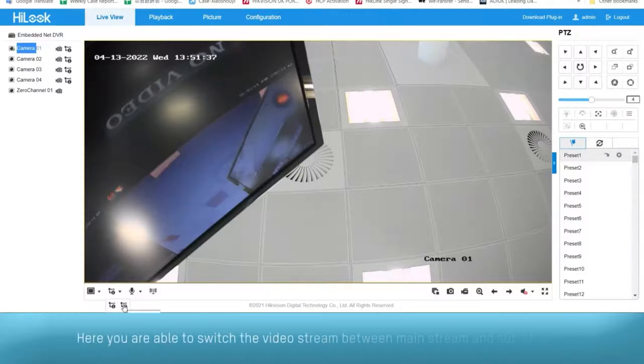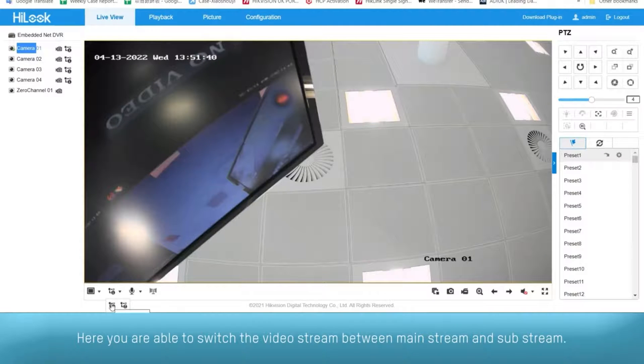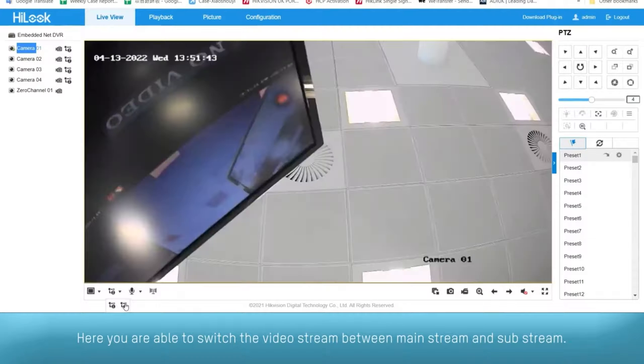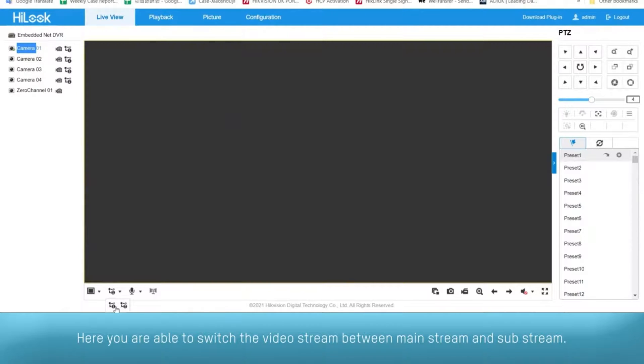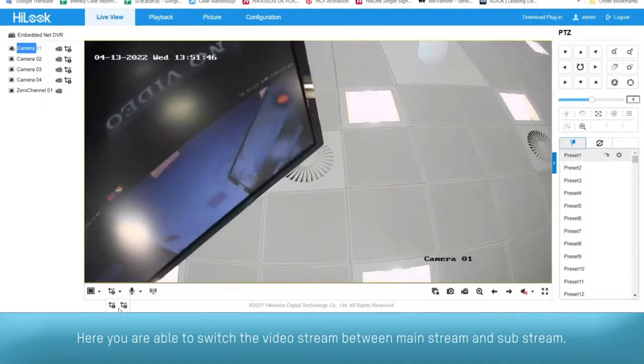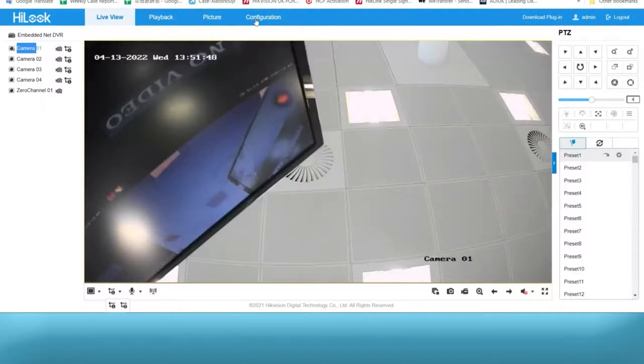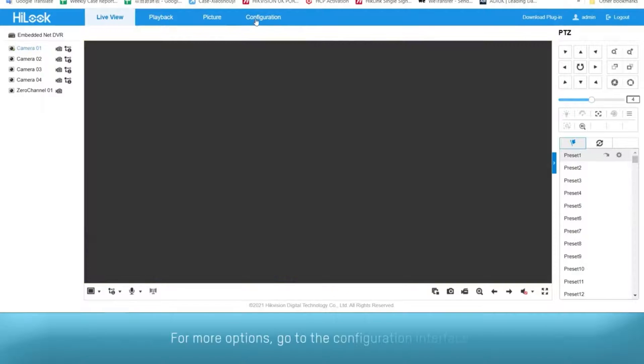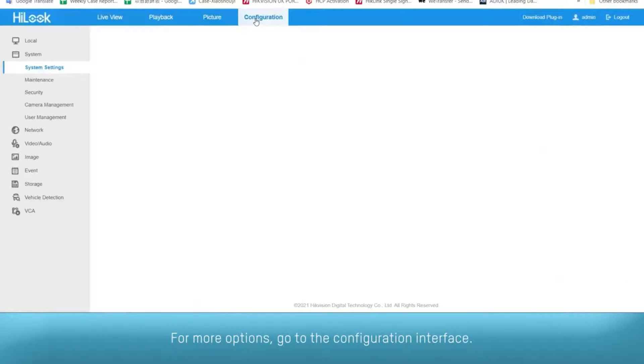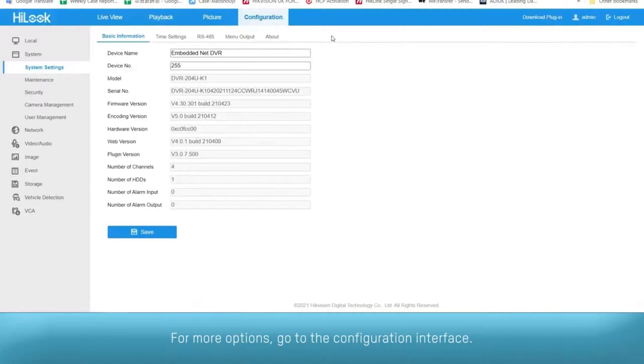Here you're able to switch the video stream between mainstream and sub-stream. For more options, go to the configuration interface.